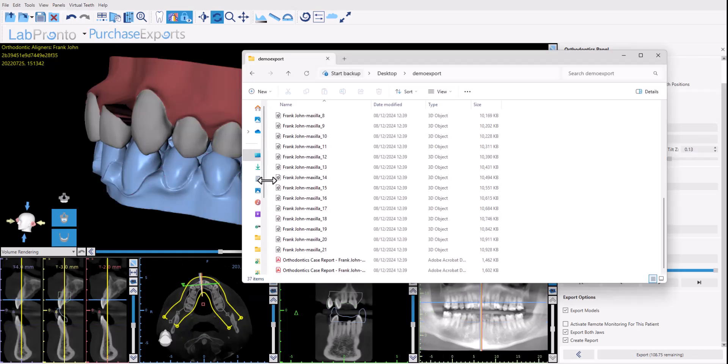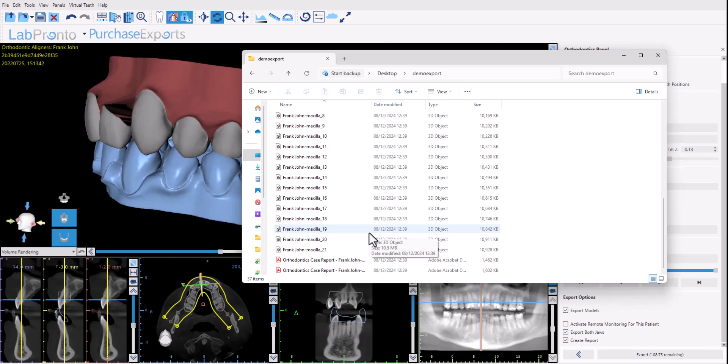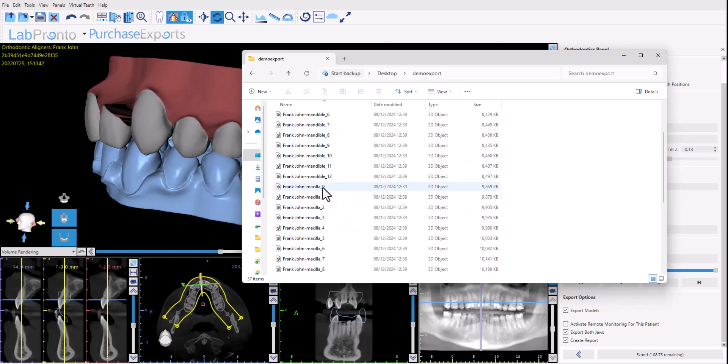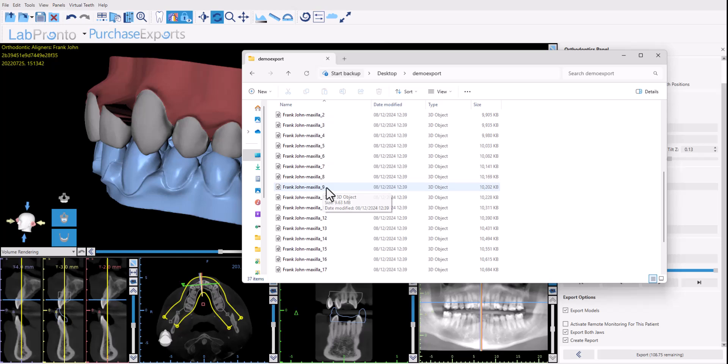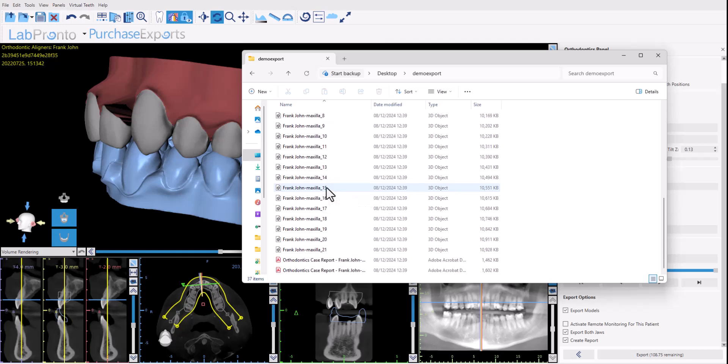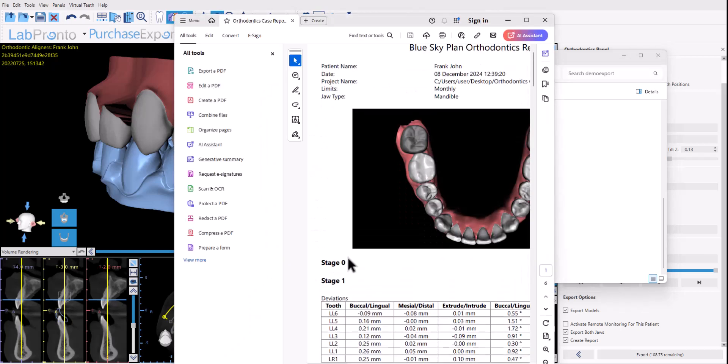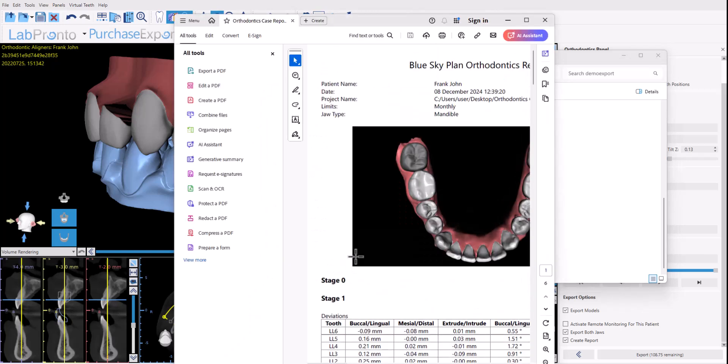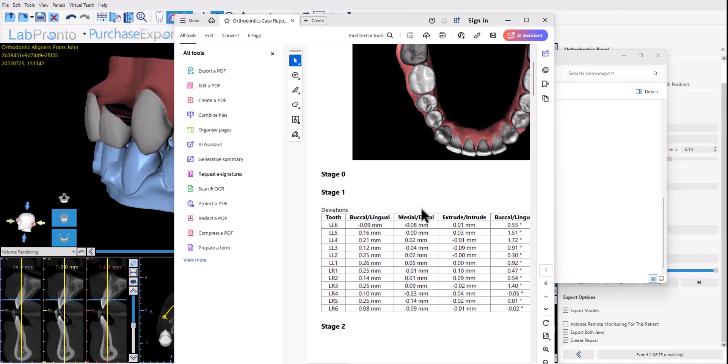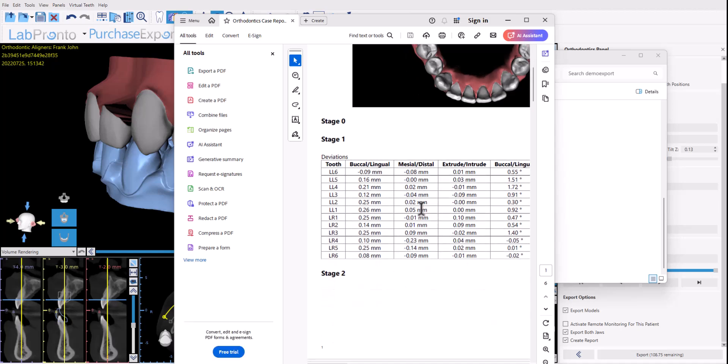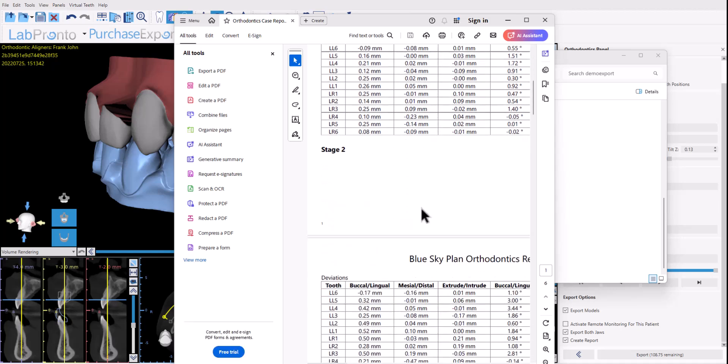If we now look in the folder at the files that were exported we could see for each stage we have an upper and a lower model that was exported. We also have a model at position zero at the start position. And if we scroll down further we could see the case report that was created, a separate report for each jaw that contains an image and relevant IPR information when there is, and movement information as well.